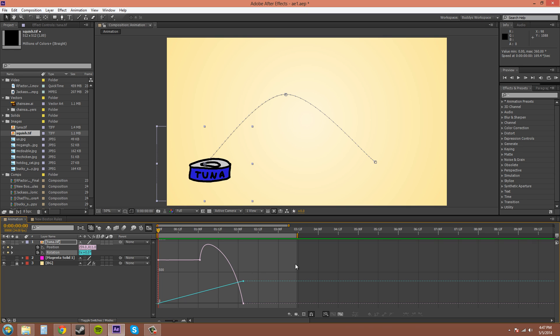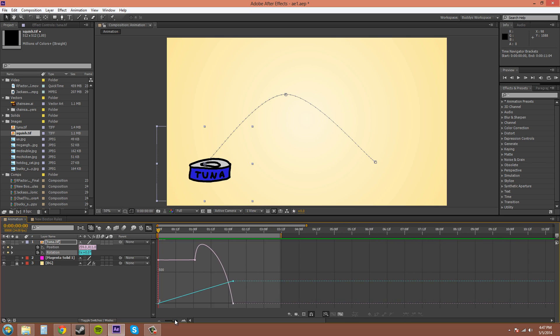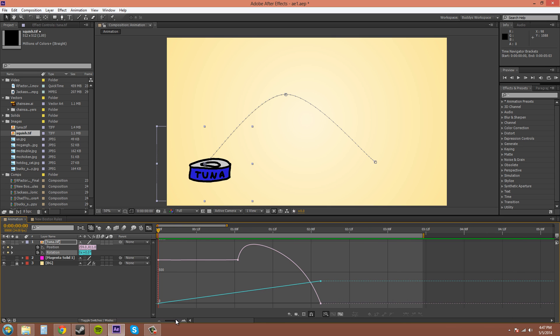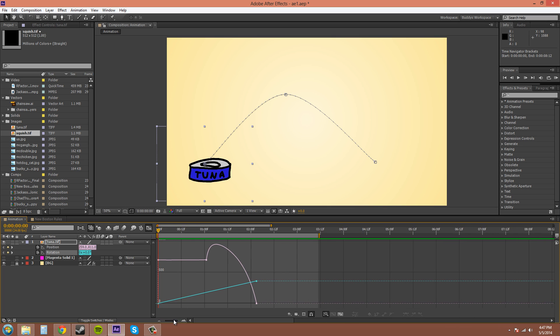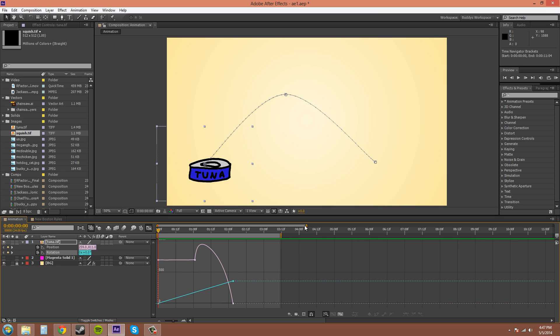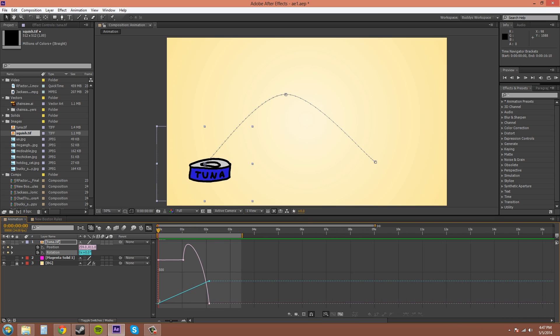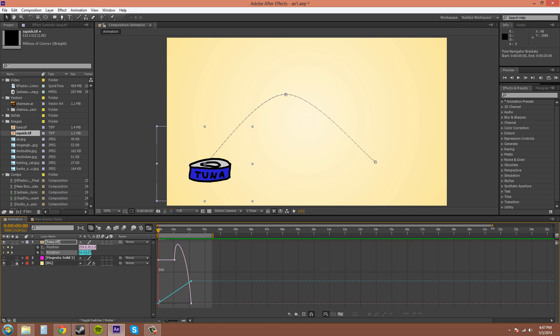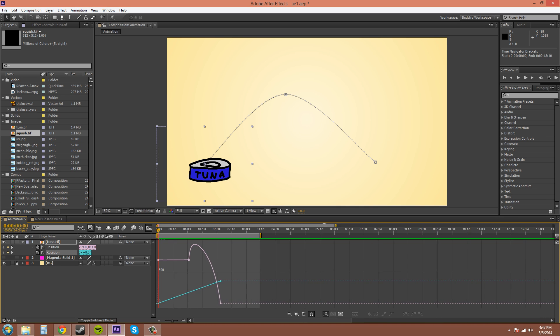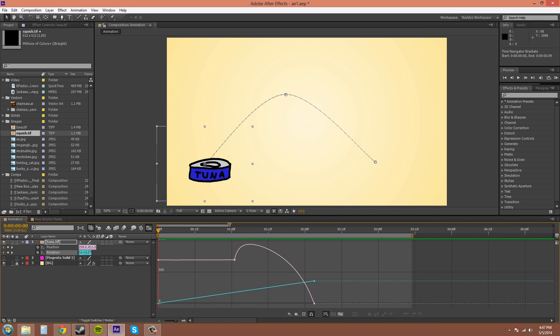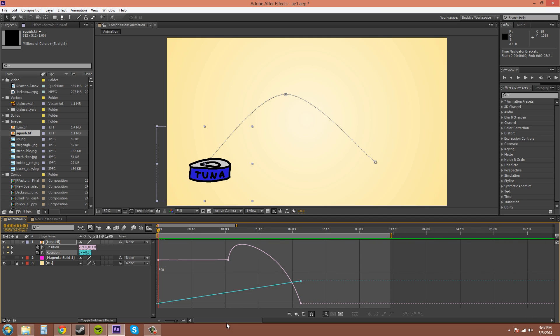To zoom in and out of your graph editor, you can use this slider down here. There you go, it goes really fast. You can also use this slider up here. Both do kind of the same thing. The slider seems to be a little bit more fine-tuning there.